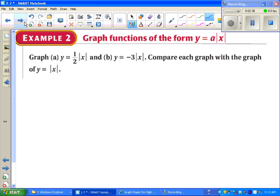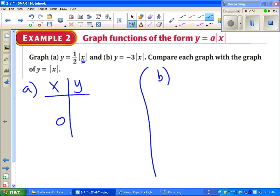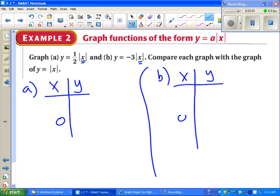We're going to graph both of these separately. Just as before, my suggestion — since we don't know the shortcut yet — is to find what number makes the inside of the absolute value zero. In this case that's zero for both examples. On both of these, we want to go one smaller and one bigger. Then we can fill in our table, draw our graphs, and make a comparison.